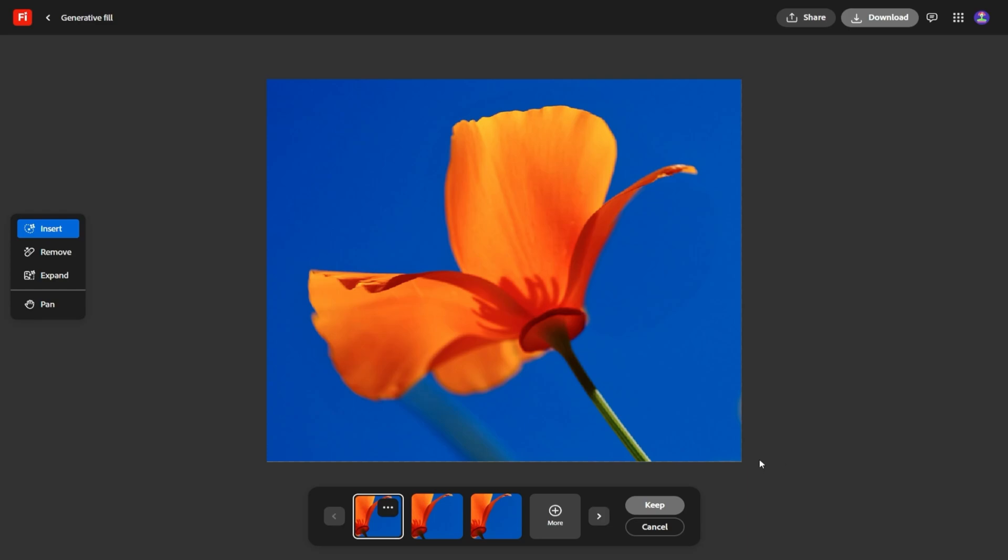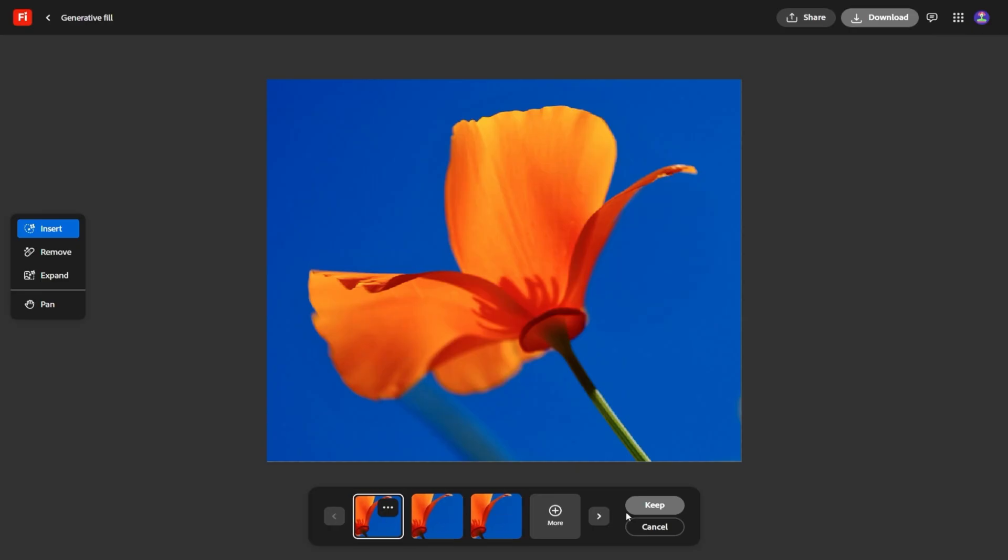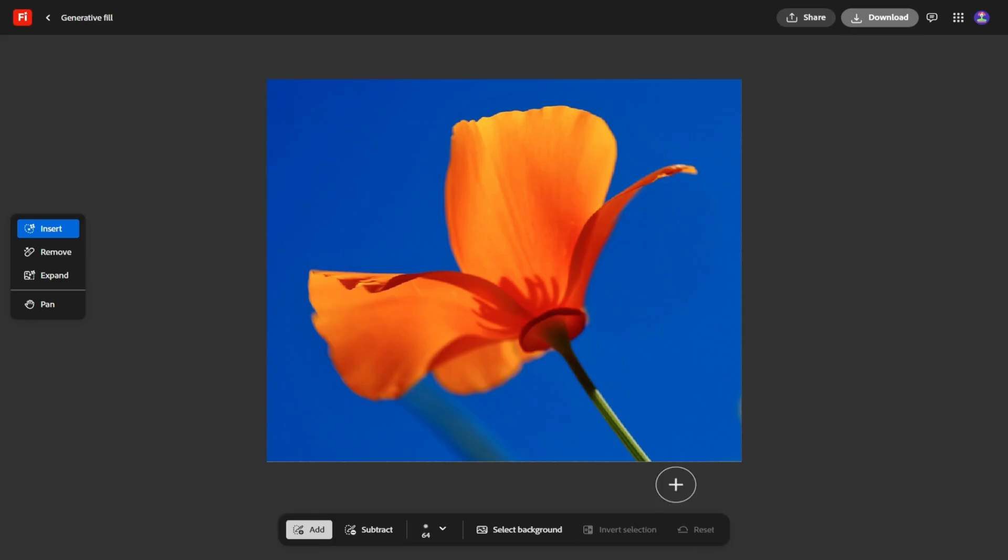Then we have the style presets. Adobe clearly knows that creativity doesn't always mean make it realistic. Sometimes you want something stylized, something that looks hand-drawn, or something with a surreal twist. Firefly now has built-in presets for anime, claymation, line art, and a handful of other styles. With just a click, you can reimagine the same concept in completely different ways. That kind of flexibility doesn't just save time, it sparks ideas you might never have considered otherwise.